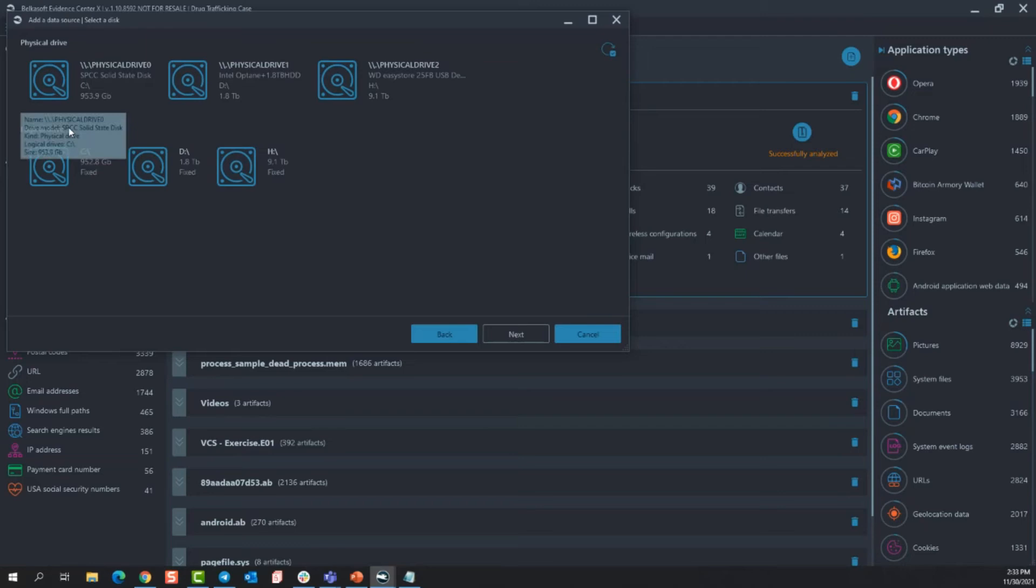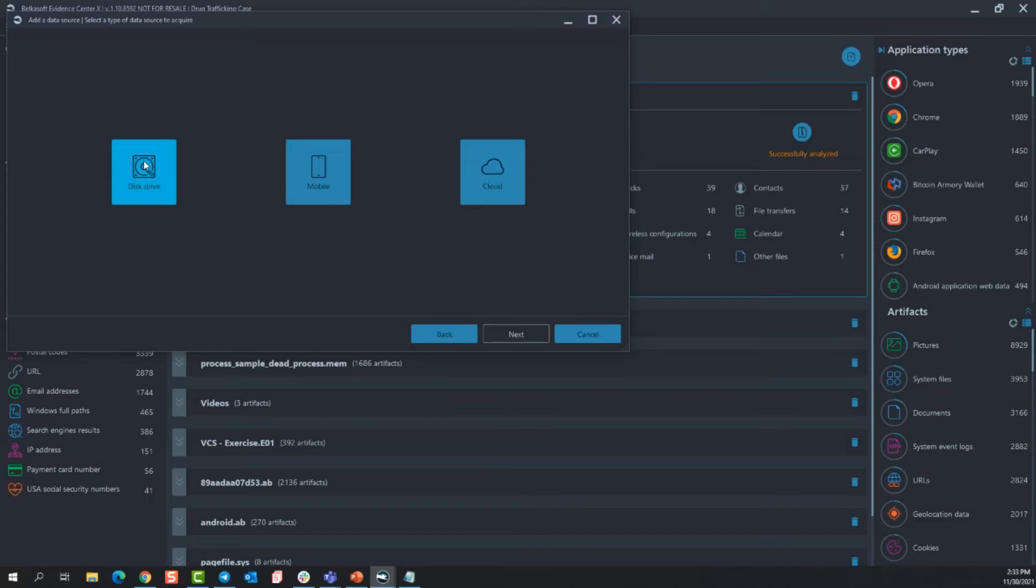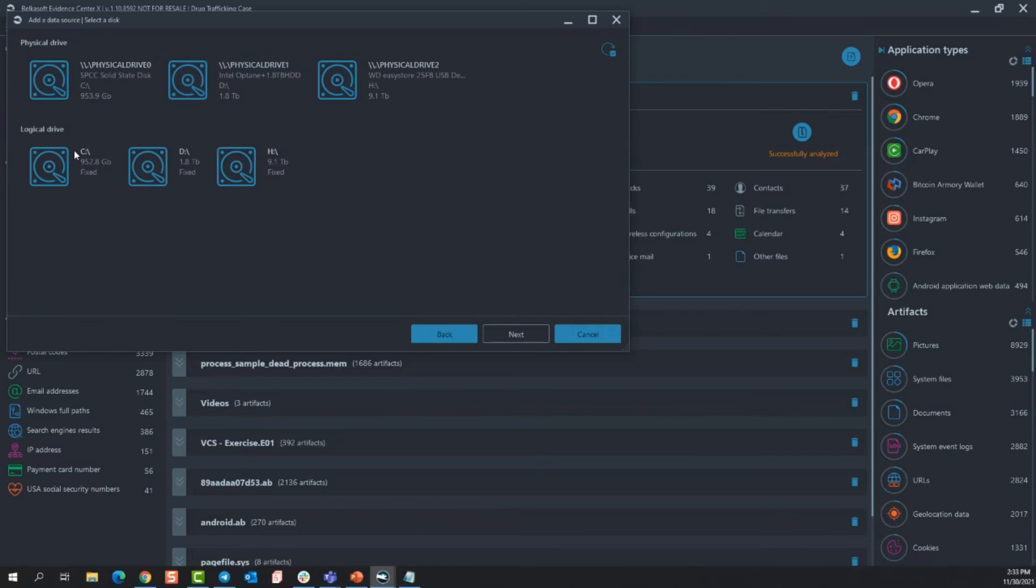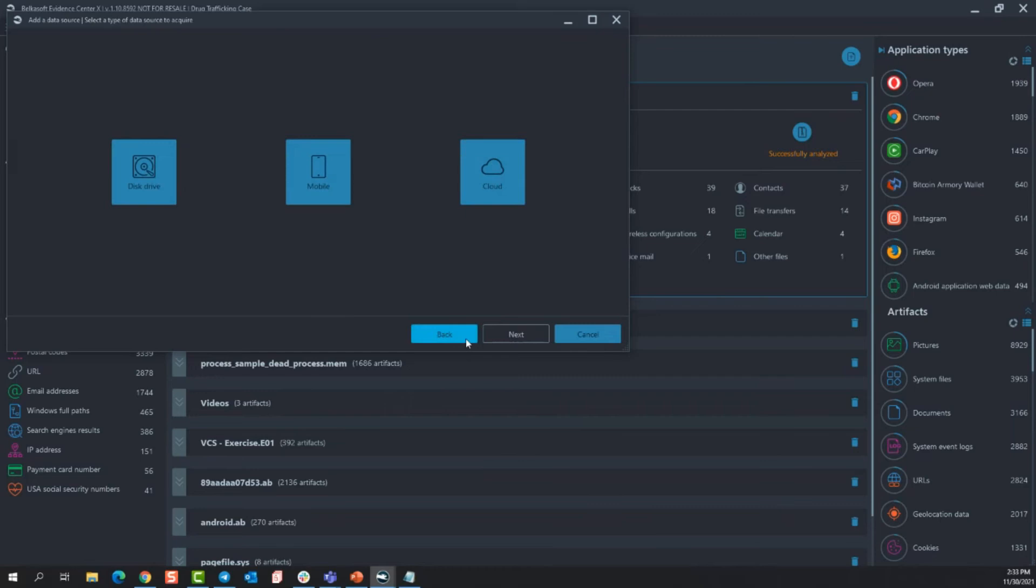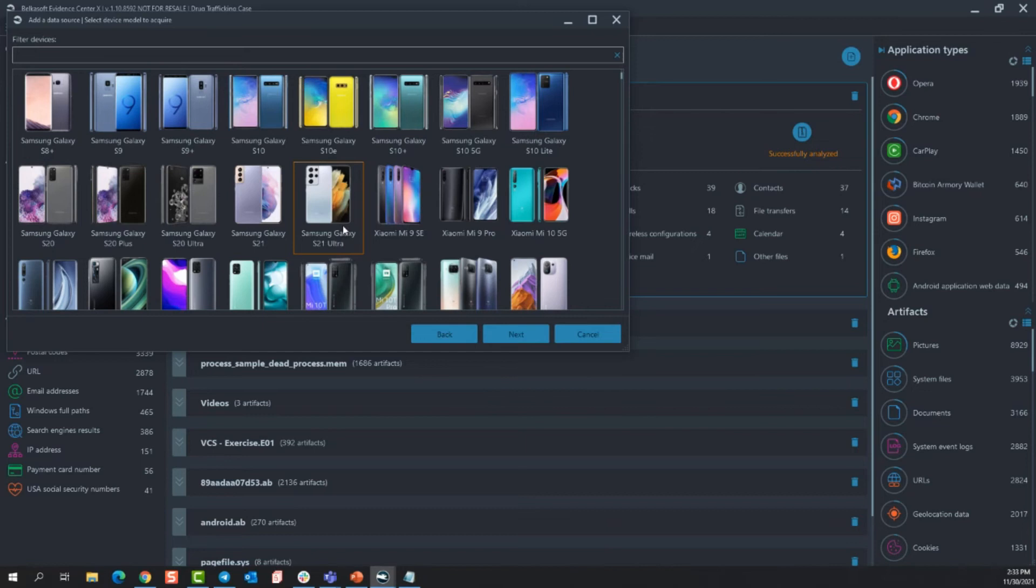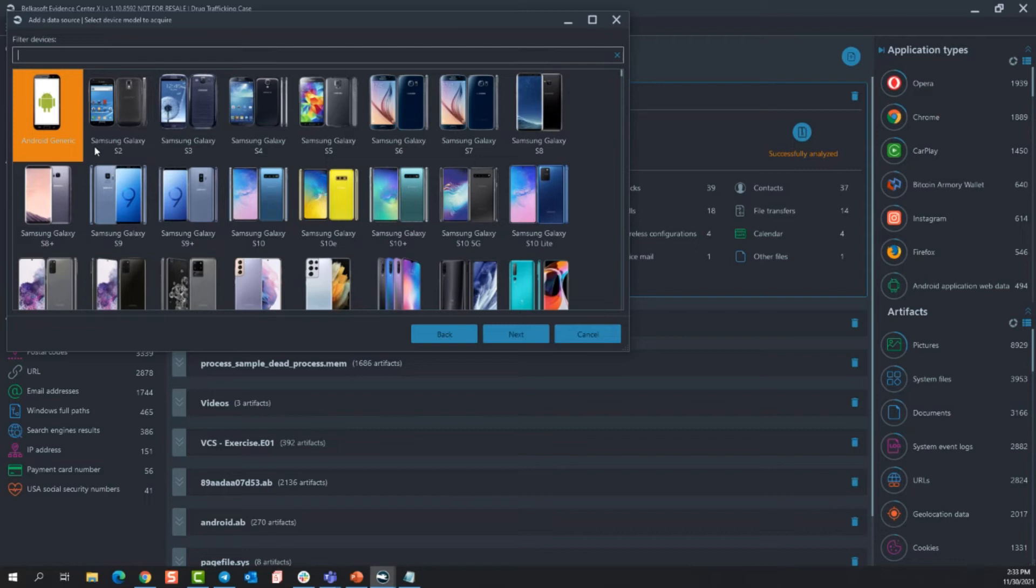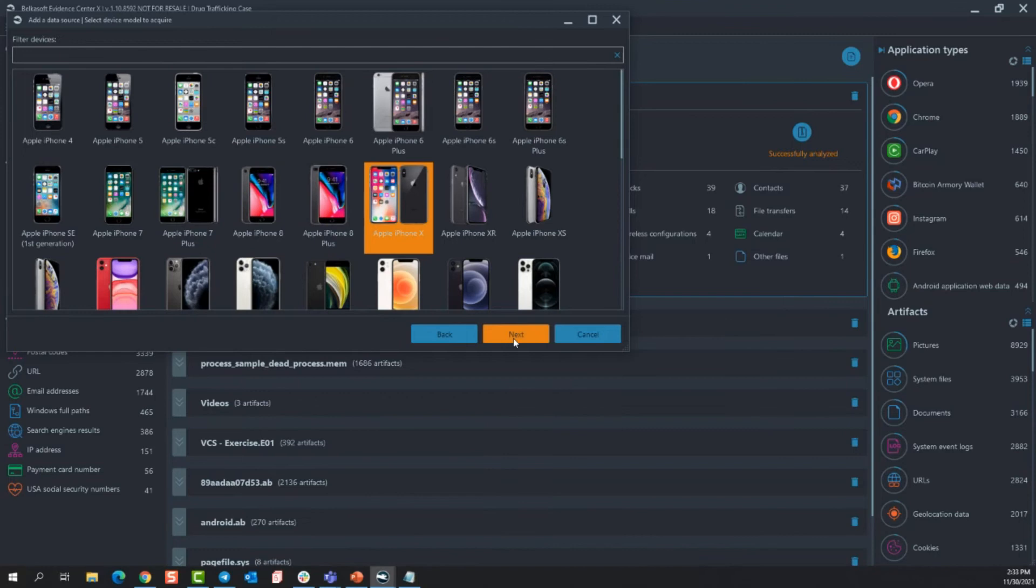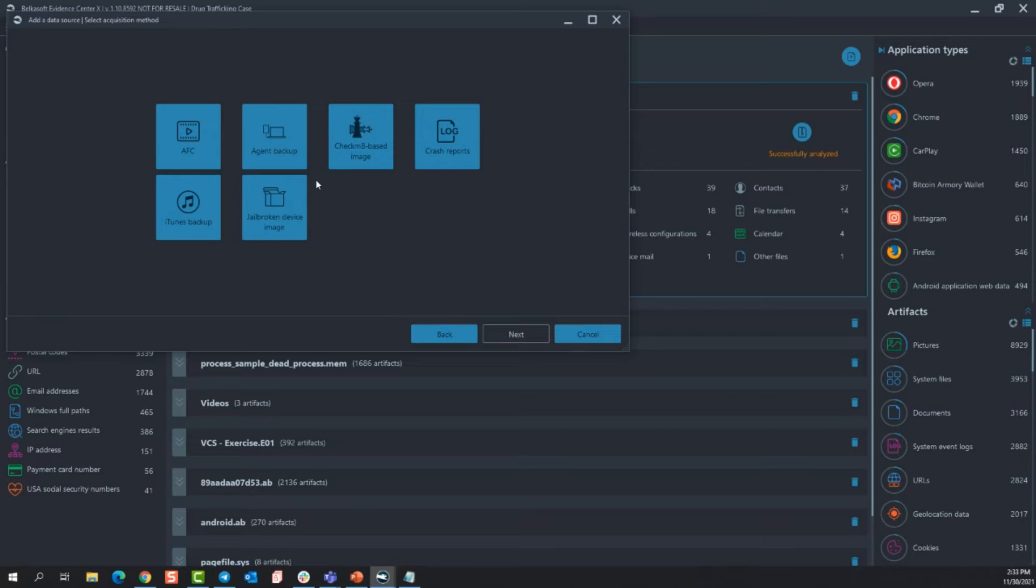And if I go to acquire, this is where we'll see our acquisition options for mobile. Again, disk drives, it's just going to pull that where you can obviously connect it to a write blocker, you can create a physical or logical image of the drive. If I go to mobile, my two options, Android, you select whatever type of device you have. If the one you want is not listed, we do offer a generic Android version. So if I go to Apple, again, let's say I just select a device, go next. Any acquisition method that is available for the device you've selected will be present in this screen.